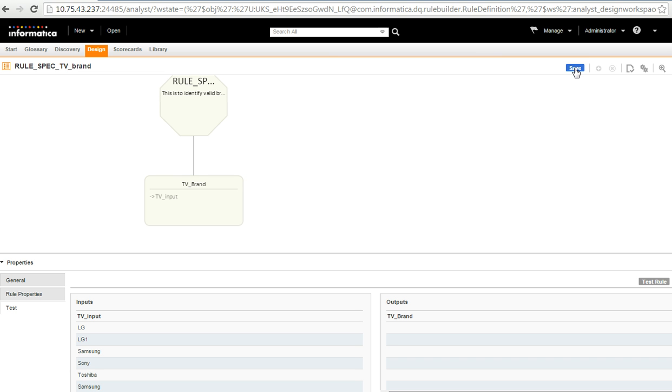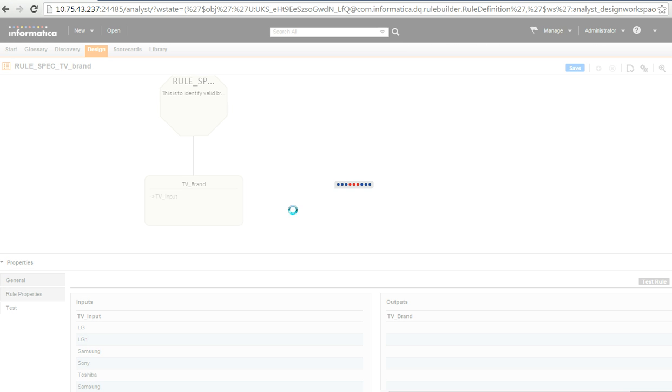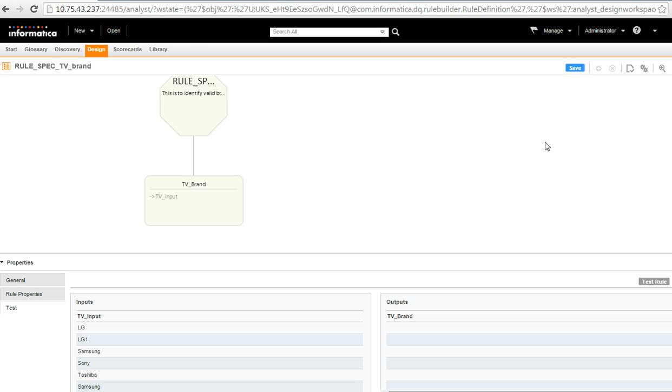Then I go and save my rule spec. So, once this is saved, I got to compile it as well. So, that I can use it to test my input.